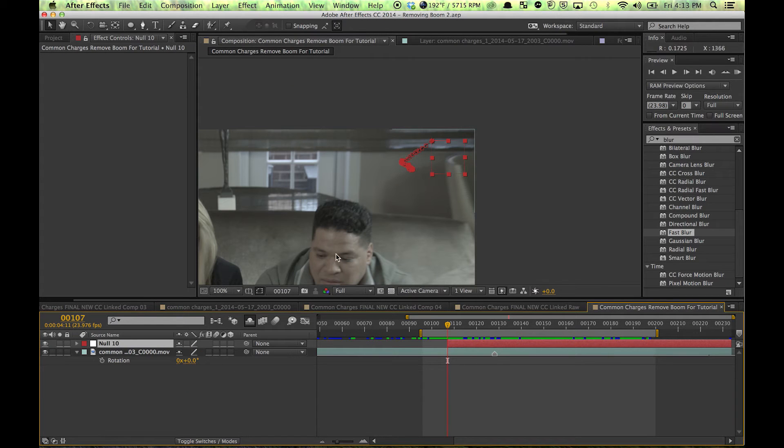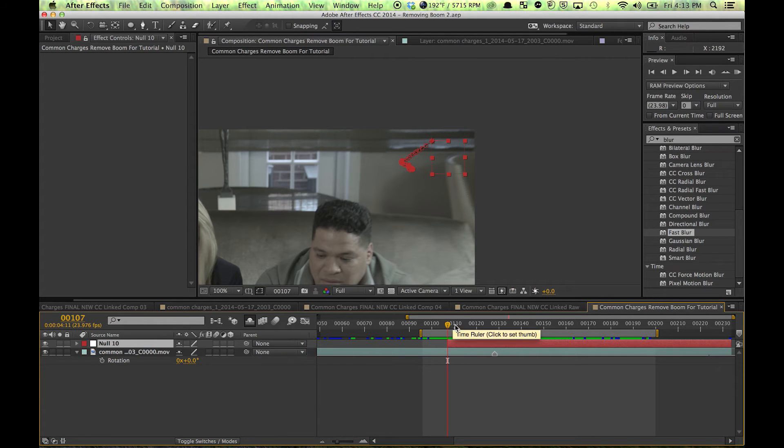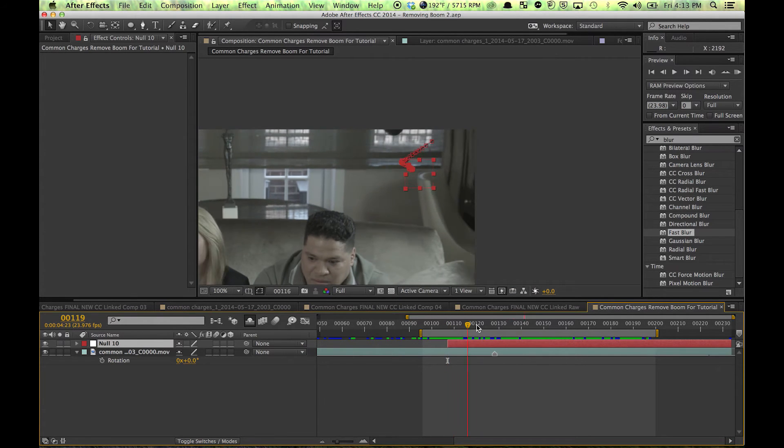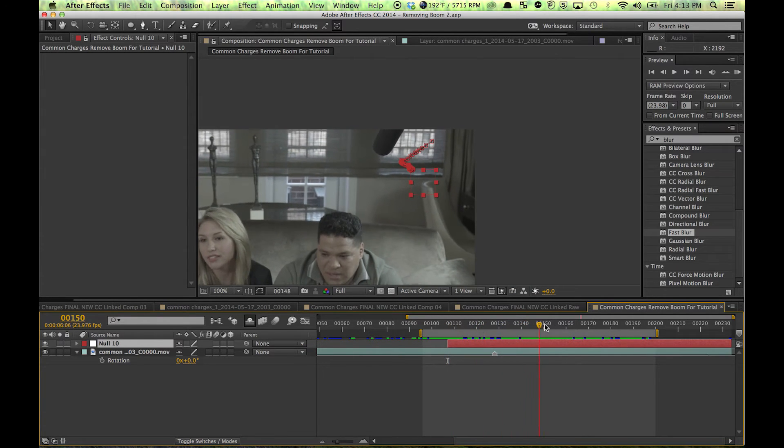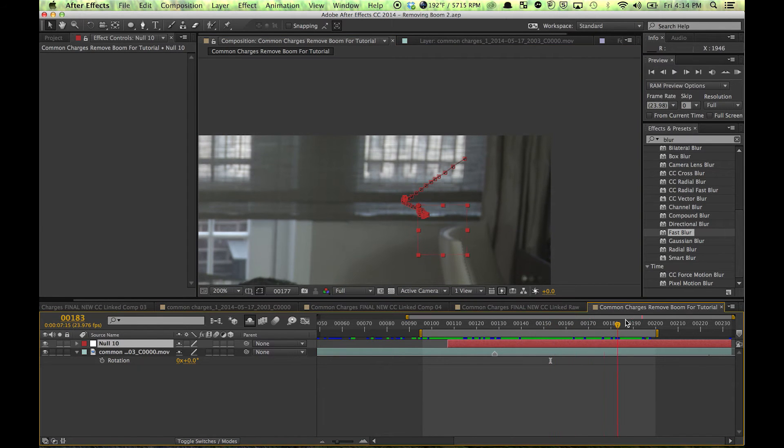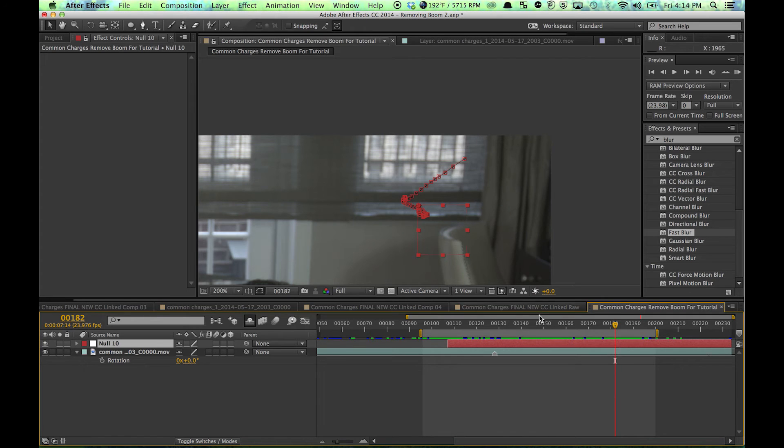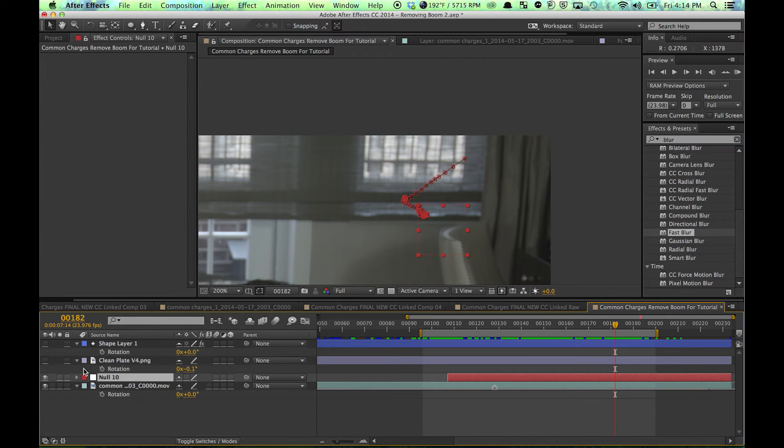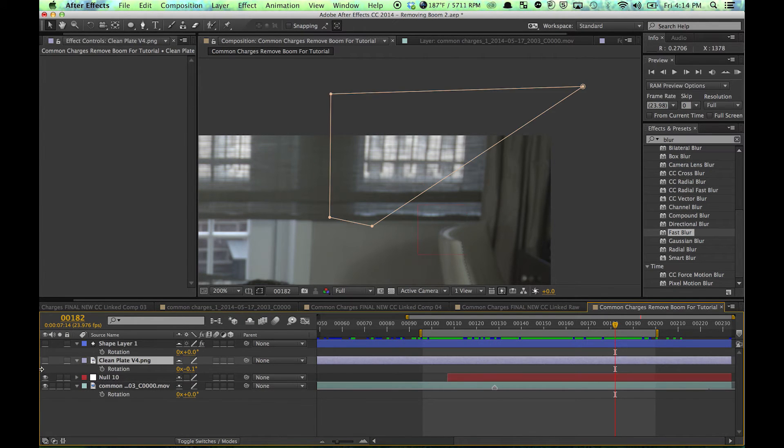What I need to do then is find a still image from your footage that actually contains all the background you need. So I want a still, maybe something like this over here. I already did this. I already got the still. I have it hidden. I'm going to bring this right in.